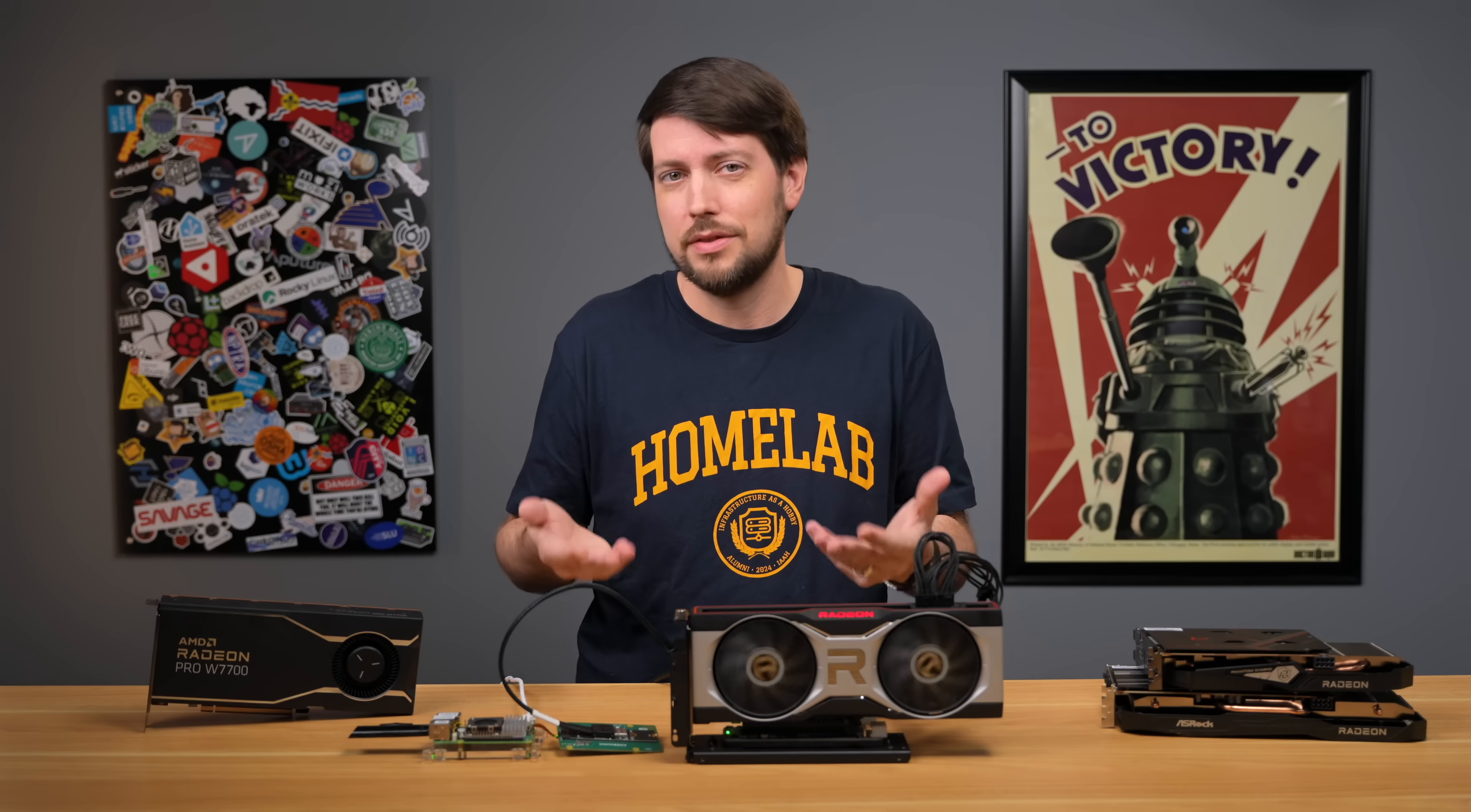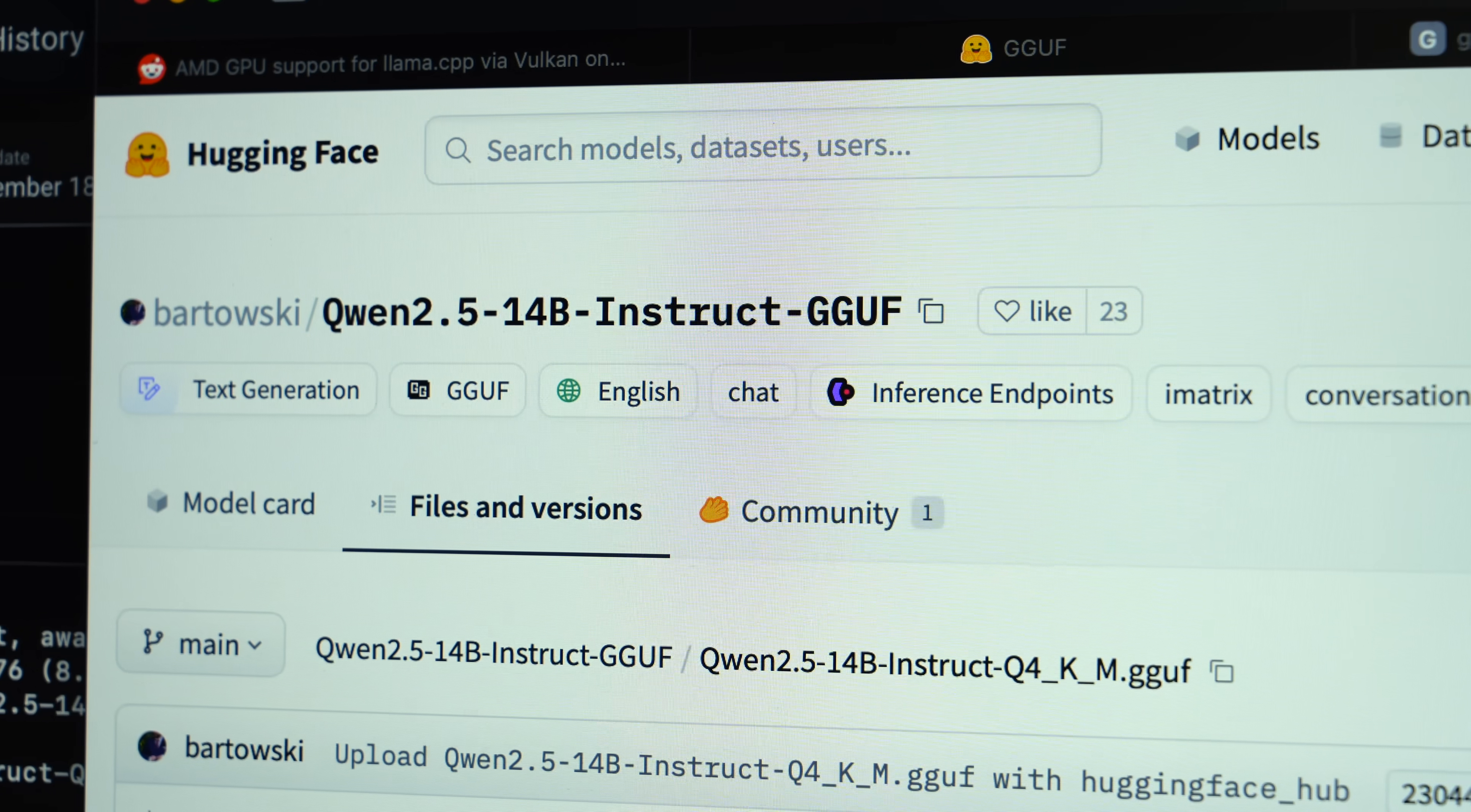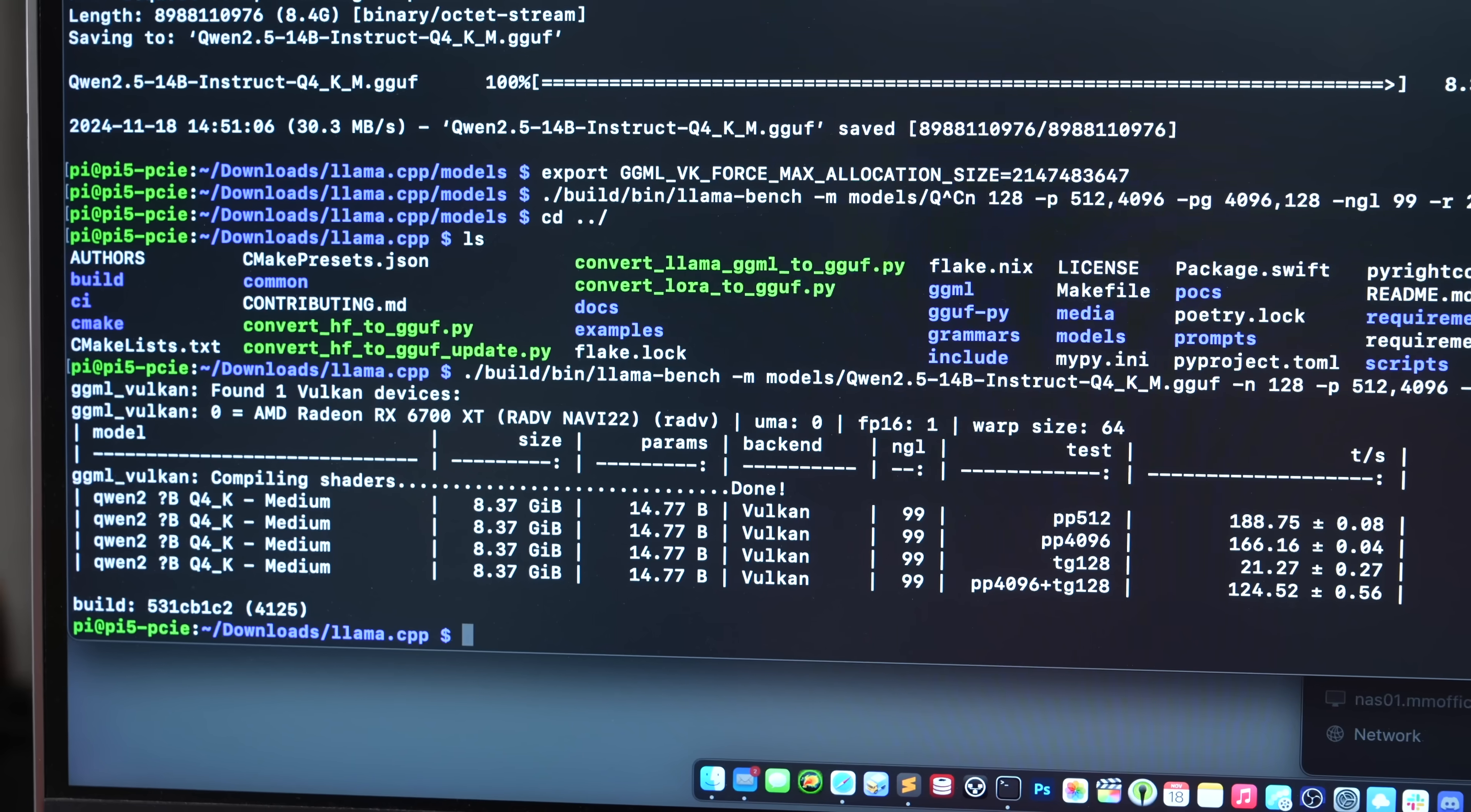Now, there are some instances where context windows are too big, or models are just a bit larger than fits in the consumer graphics cards I'm testing. Like here, with the Qwen 2.5 14b model, it had to split the processing off between the GPU and the CPU, and that slows things down. But in the Llama Bench benchmark I ran with the same model, it went from tens of tokens per second to hundreds.